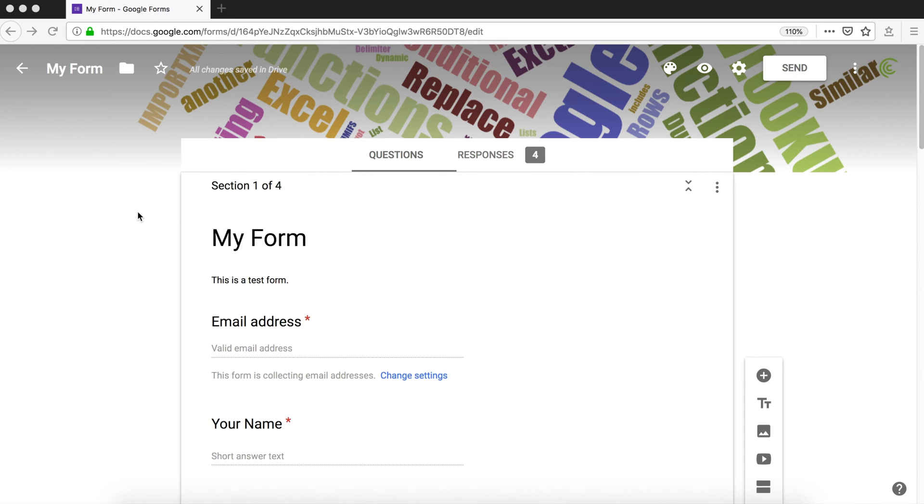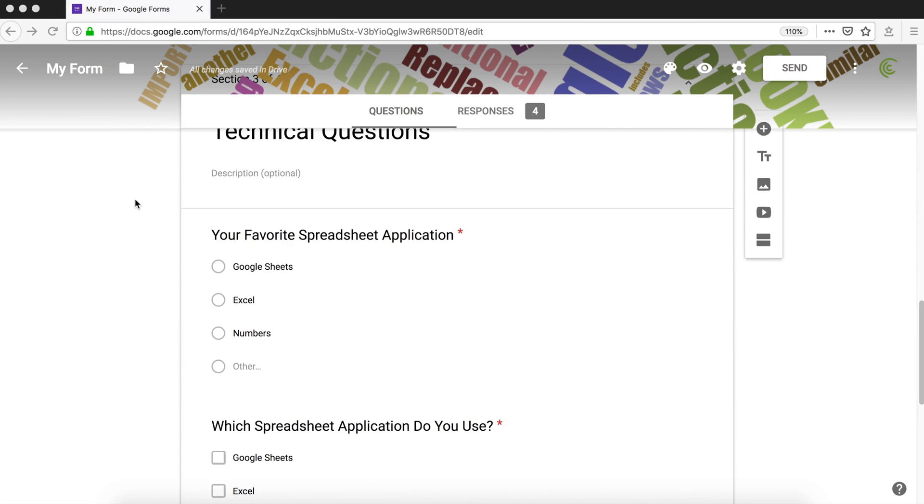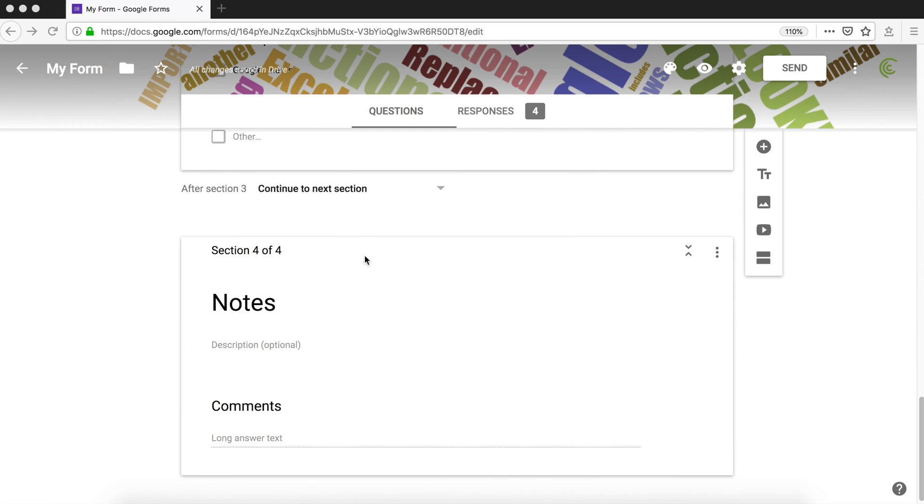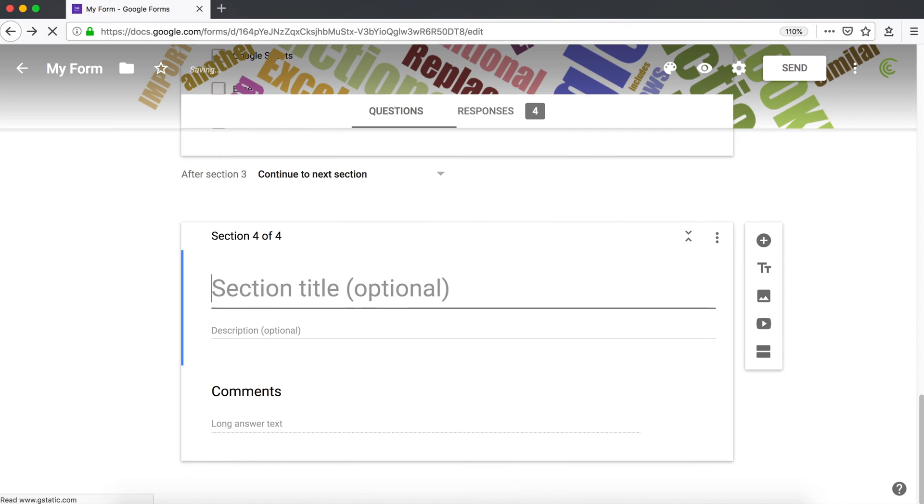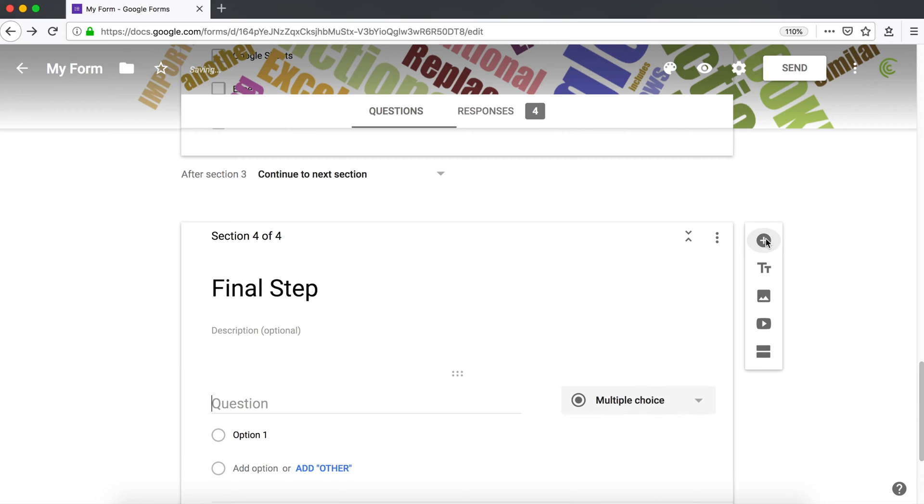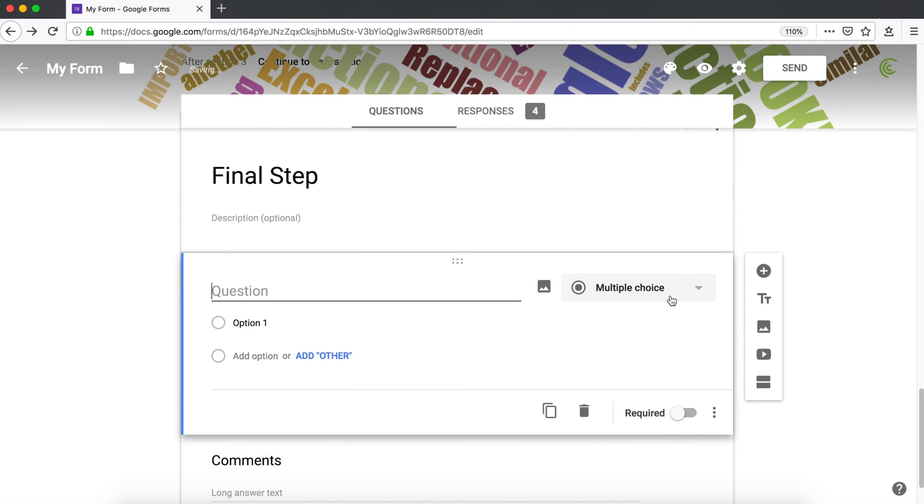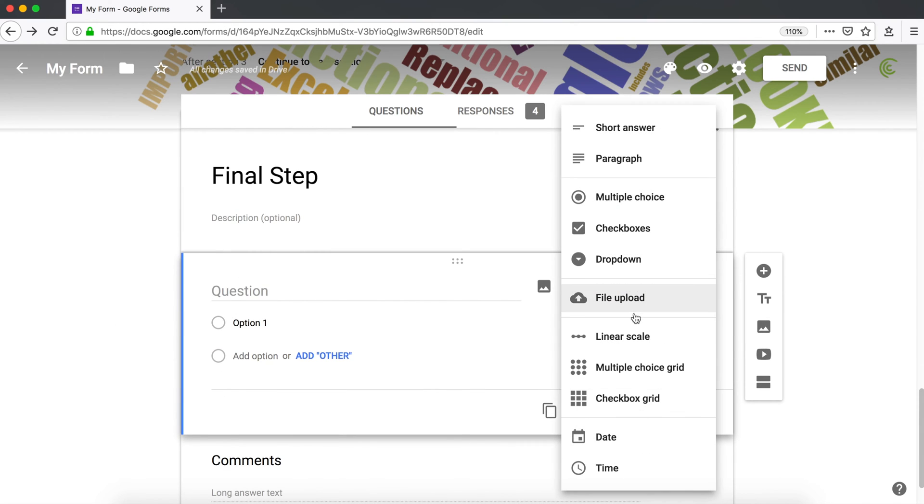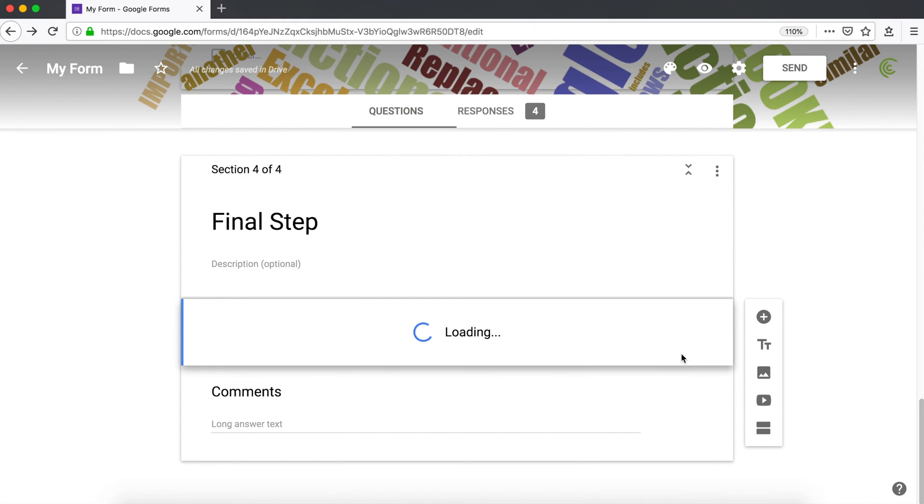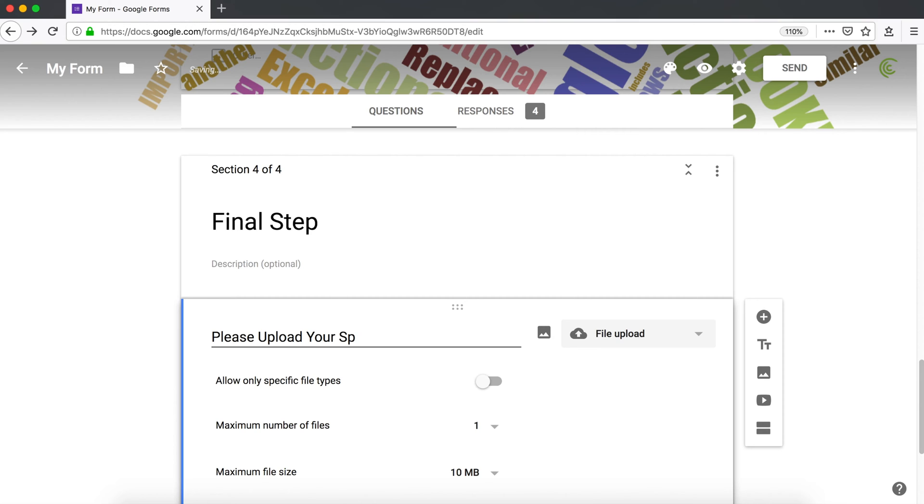So let's see how it's done. To keep this clean, I'm going to use this section. We'll call this final step. And here I'm going to add another question and it's going to be file upload type. I hit continue and the question is going to be this.